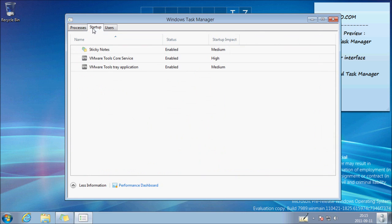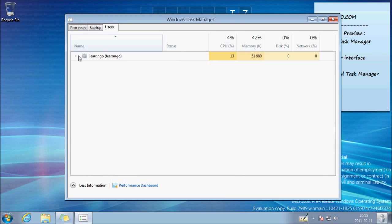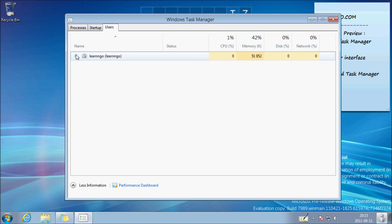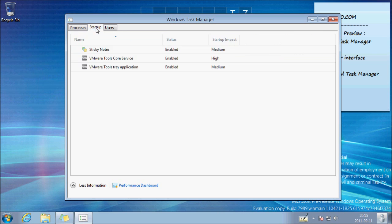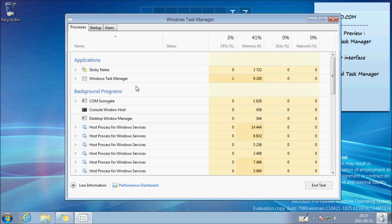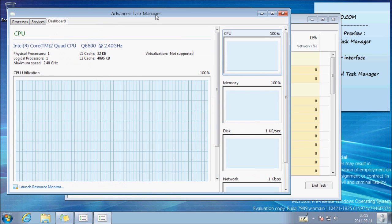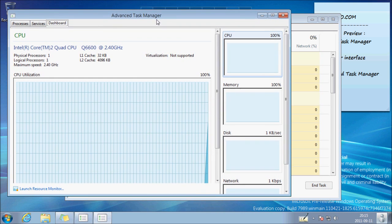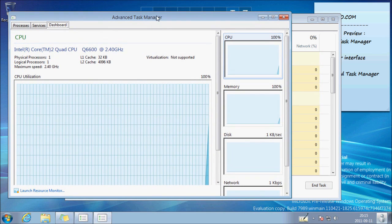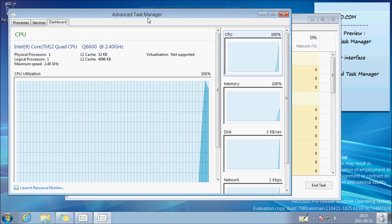There's more sections: startup, the current user, how much resources each user is using, and there's an option right there, Performance Dashboard. If you click on it, you will see the Advanced Task Manager.